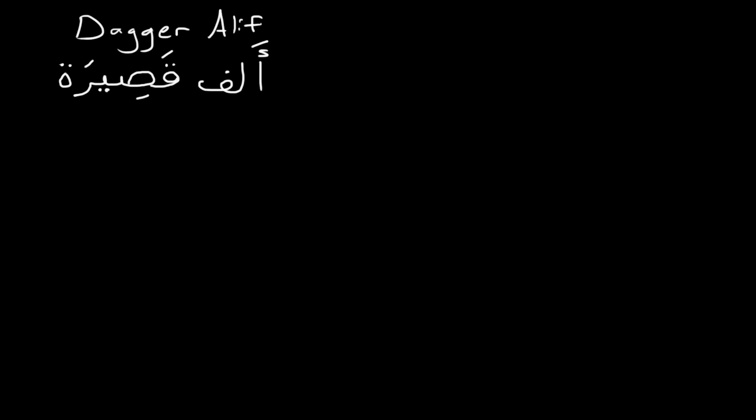So the first thing that we're going to cover is the dagger alif, the alif qasira. This is a little mark similar to a fatah, but it's just a short line up and down. It's not as big as a normal alif.